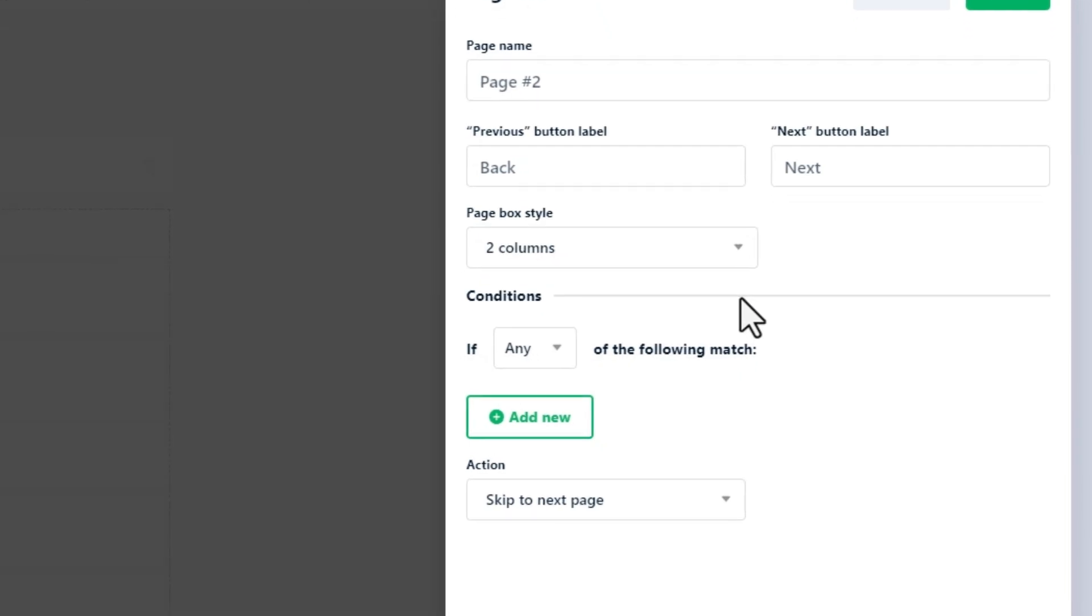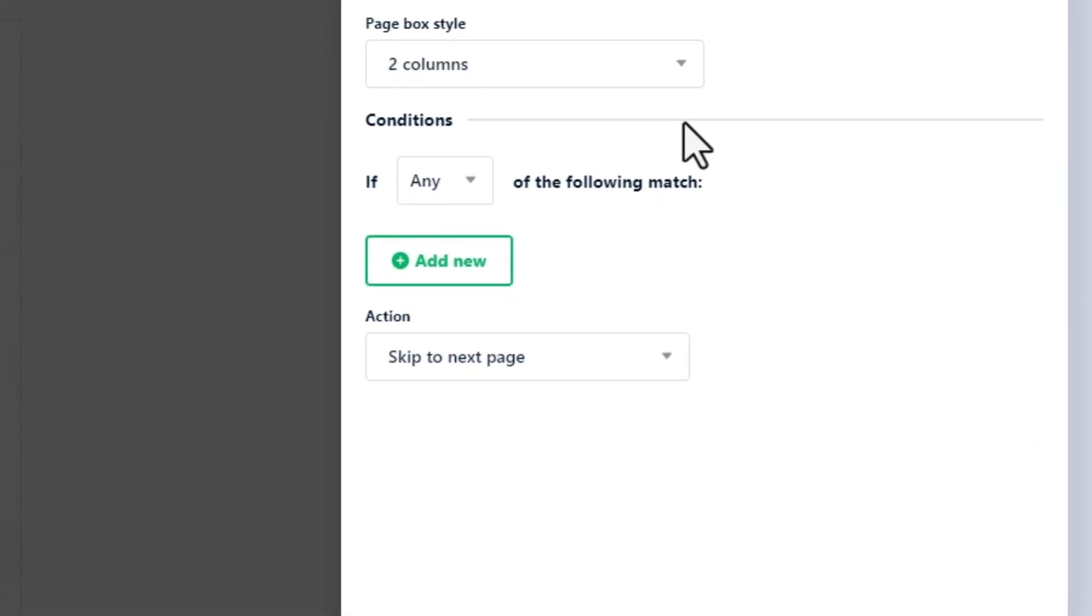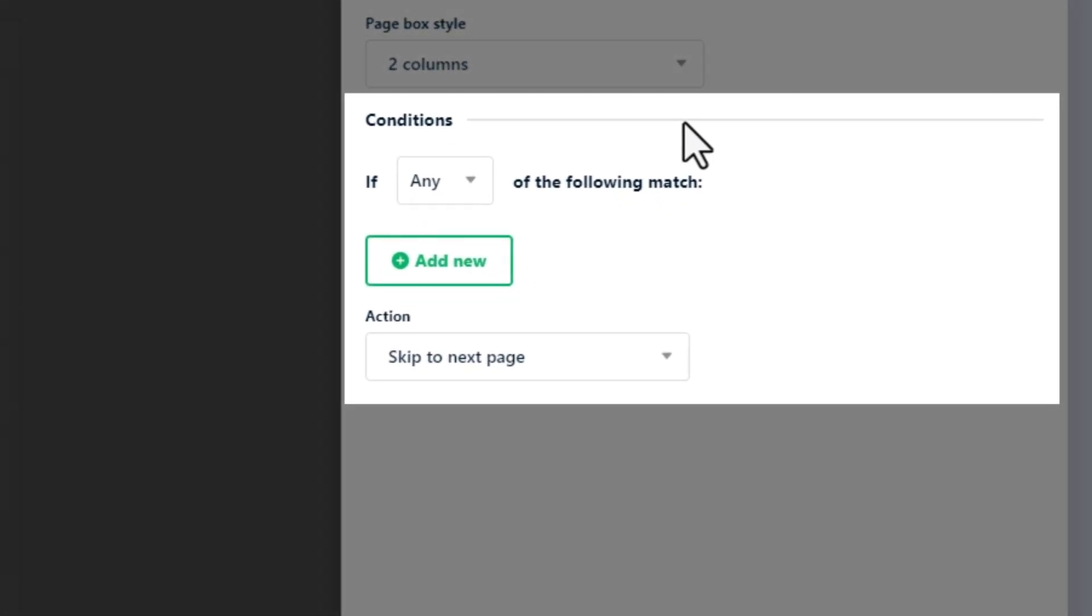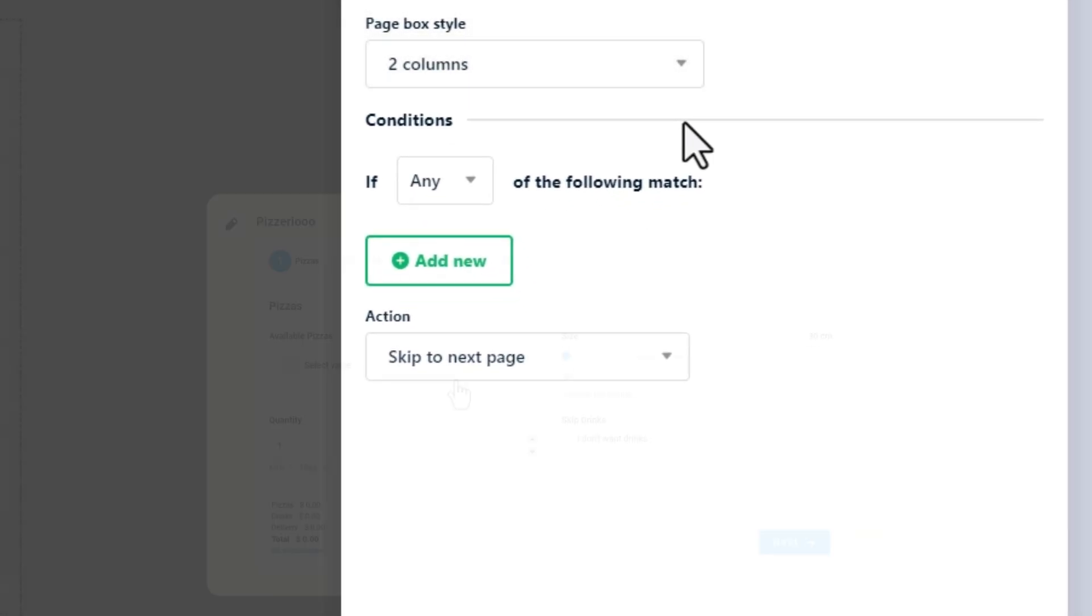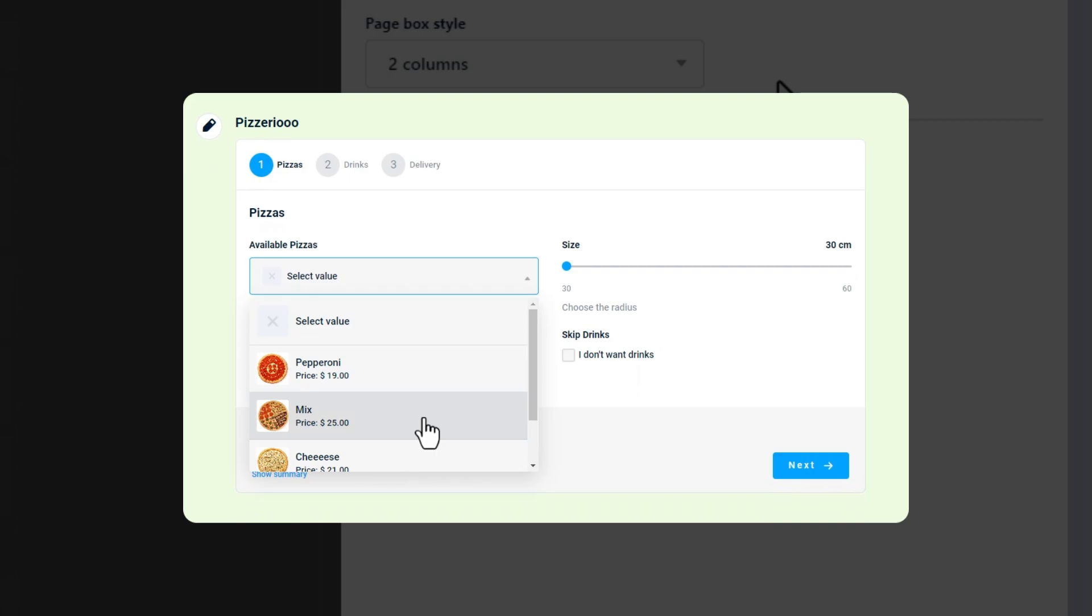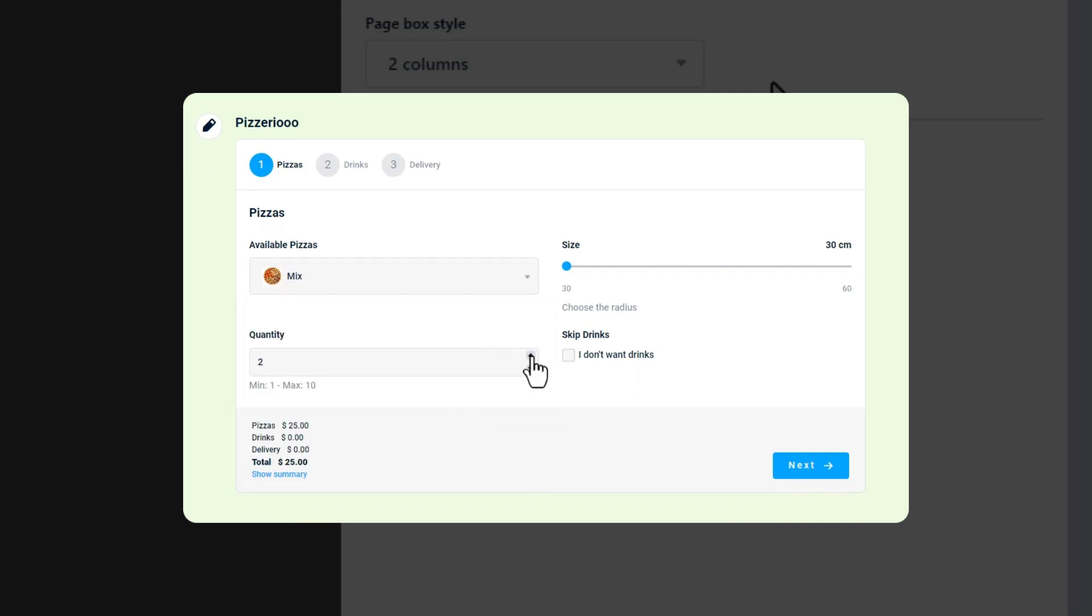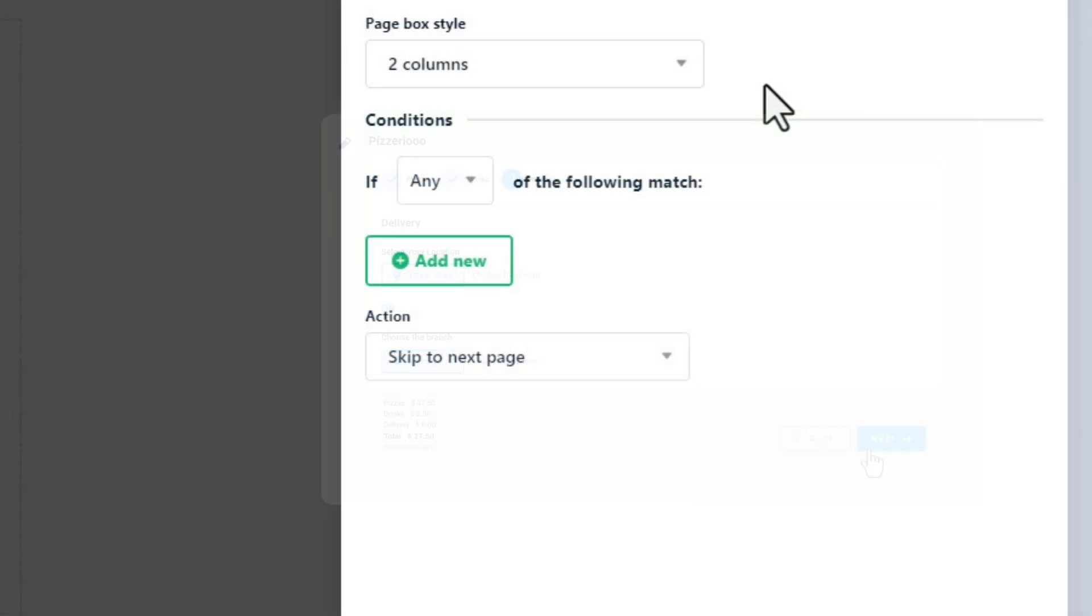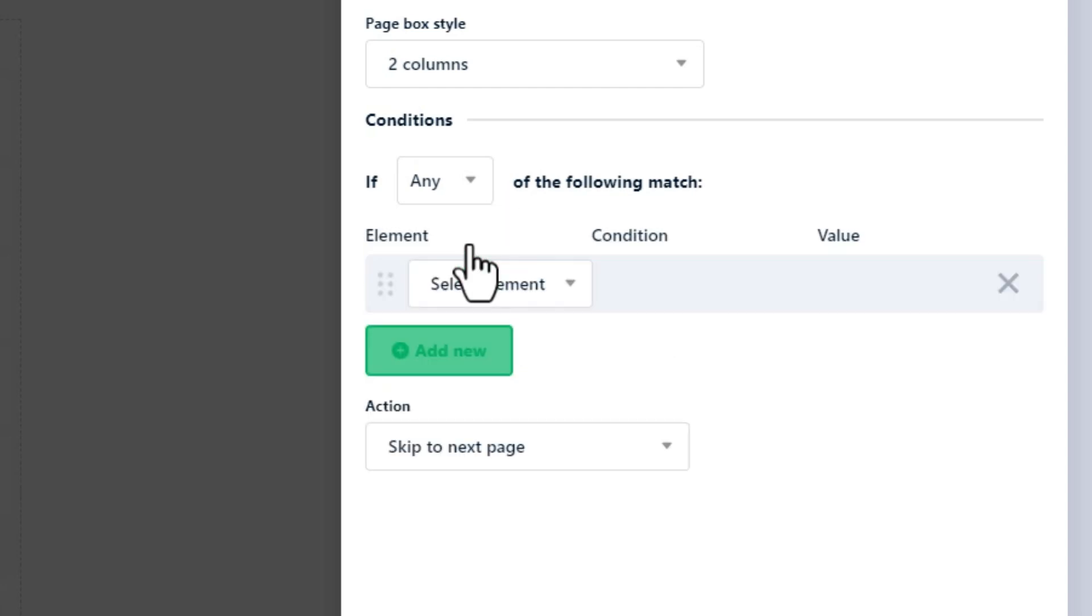And here comes the most important part of the page settings: Conditions. The conditional logic feature in a multi-step calculator allows you to create dynamic, responsive forms and calculators that adapt based on user inputs. If all or any of the following conditions are true, the calculator will execute the action that you specify here.